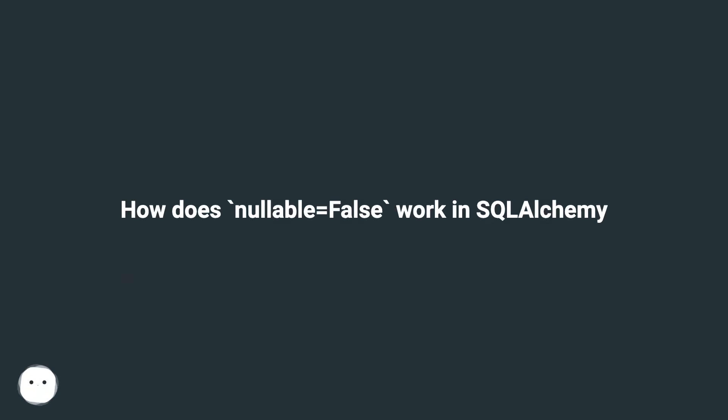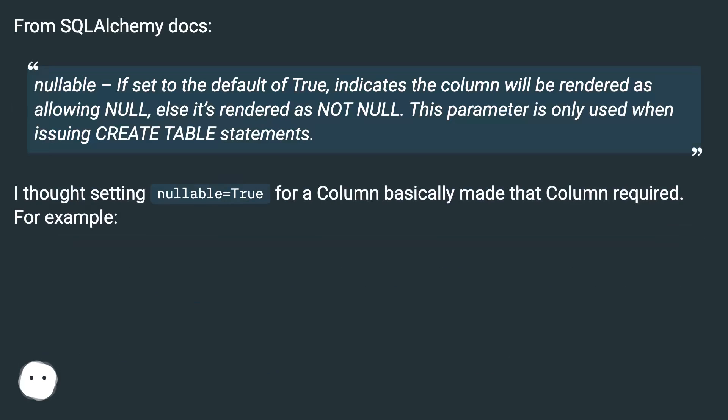How does nullable equals false work in SQL Alchemy? From SQL Alchemy docs.